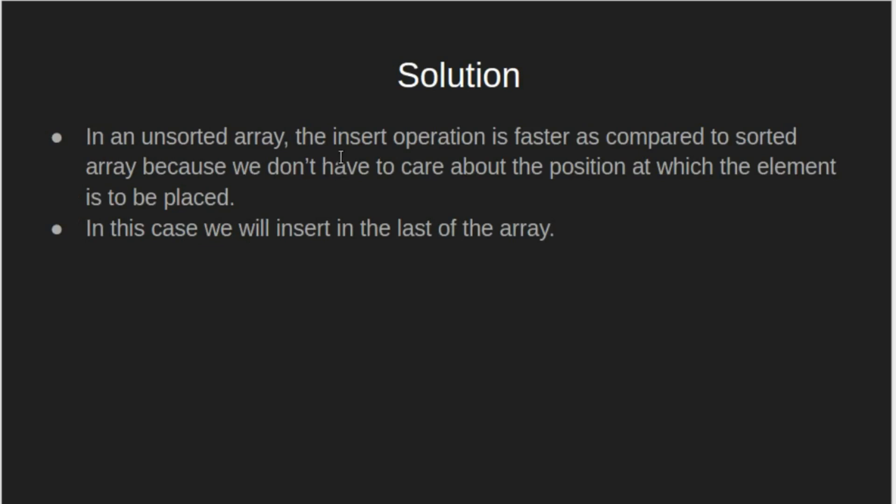In an unsorted array, the insert operation is faster as compared to sorted array, because we don't have to care about the positions at which the element is to be stored. In this case, we will insert in the last of the array.